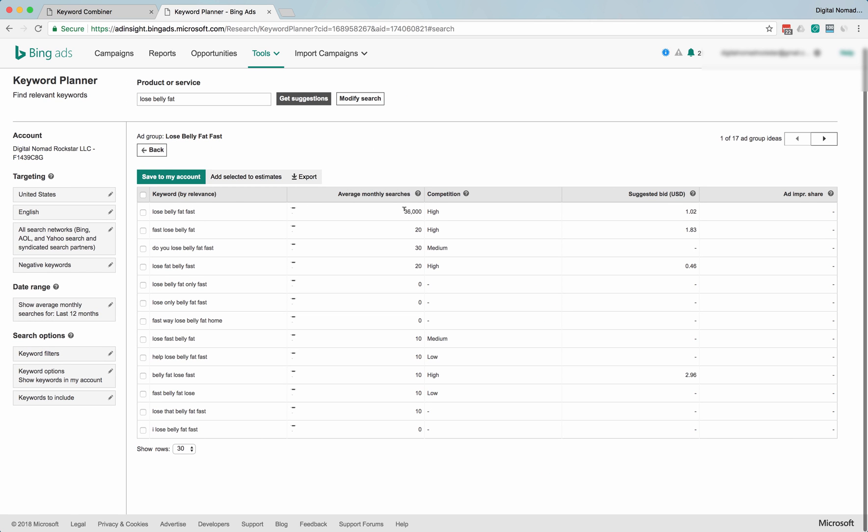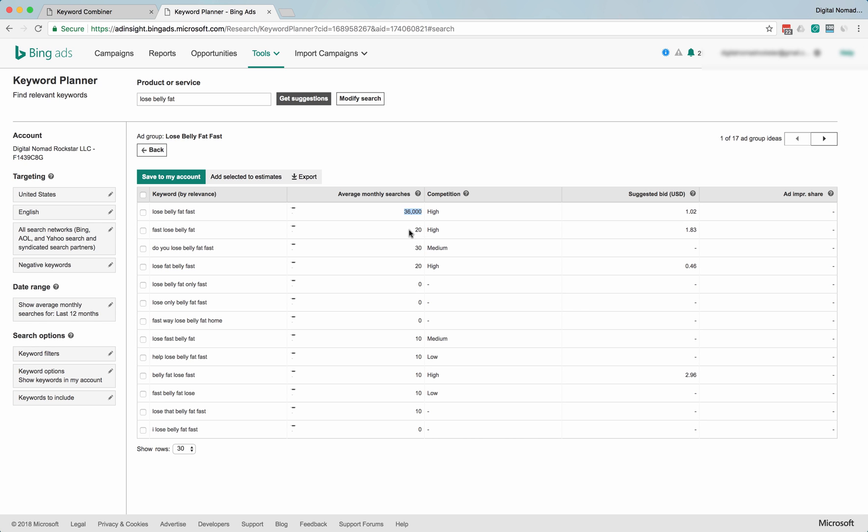All right, lose belly fat fast. This would be the broad match term. Anything that's kind of loosely related to it gets lumped in here. And unfortunately, these numbers are not very good. I just wouldn't believe this. I'm guessing those numbers are a little not that accurate.